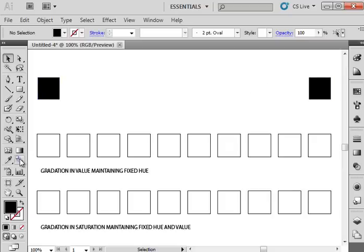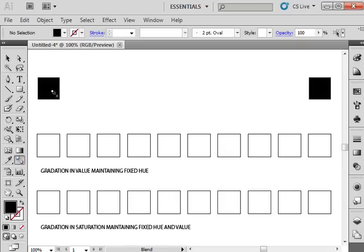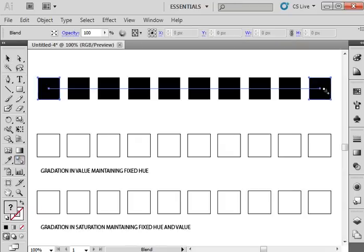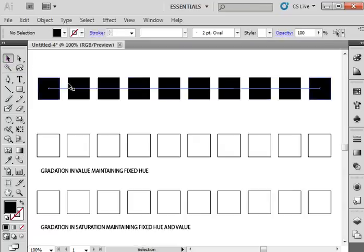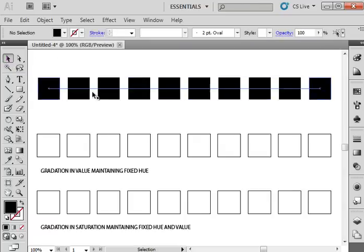Then once I have the blend set up, I can come over here to use the blend tool to click on the first shape and then click on the second shape and it will automatically create the squares in between. And what it does is it's mixing the two colors, blending the two basically.